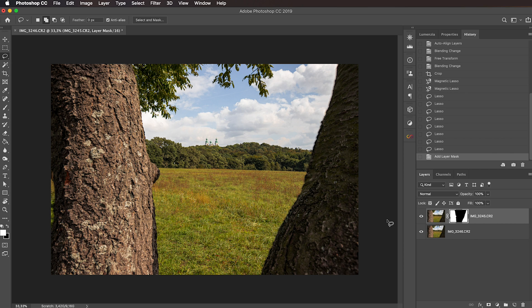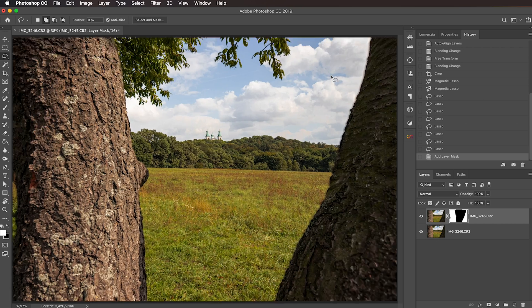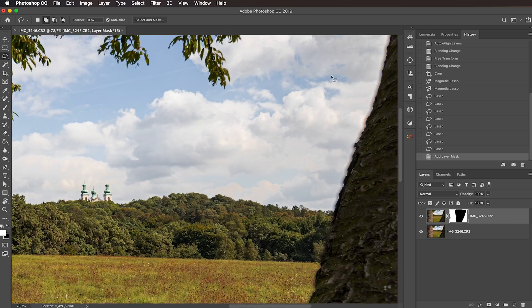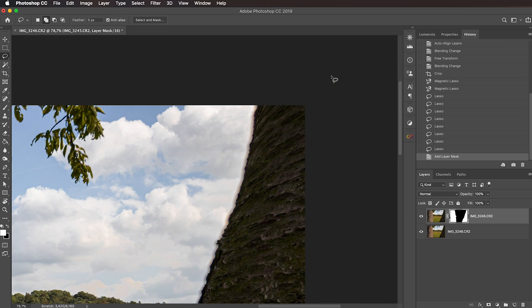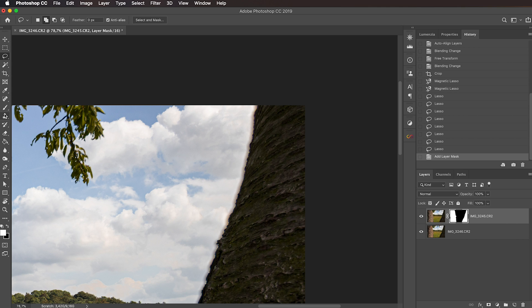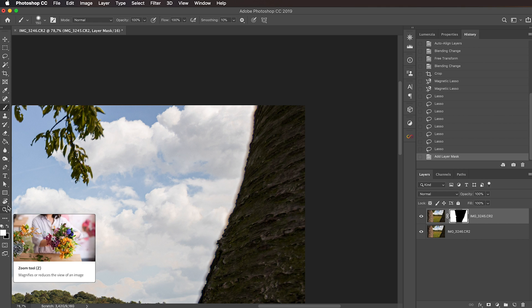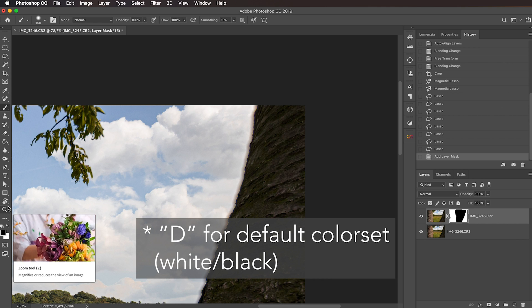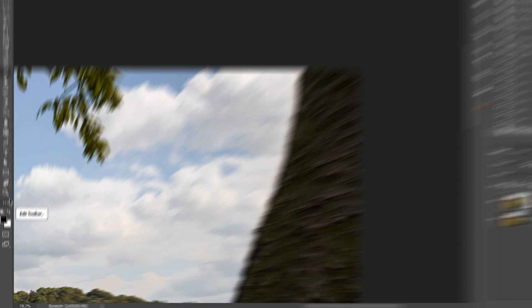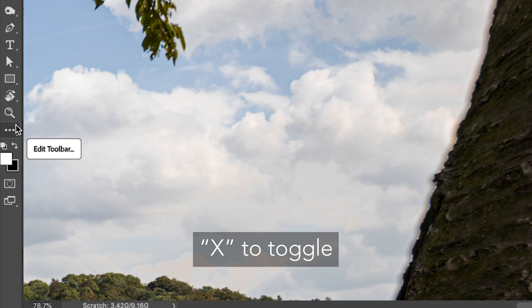What we can do is just zoom in and run through all the edges and tweak them if needed. So zoom in, make sure that the layer mask is selected, activate the brush tool. You can hit the X key to activate the default color set. Also hitting the X key will toggle between white and black. So make sure that white is selected.